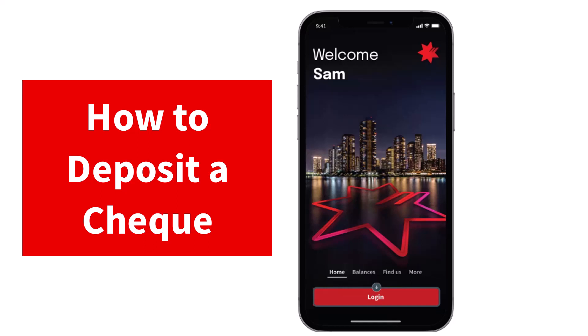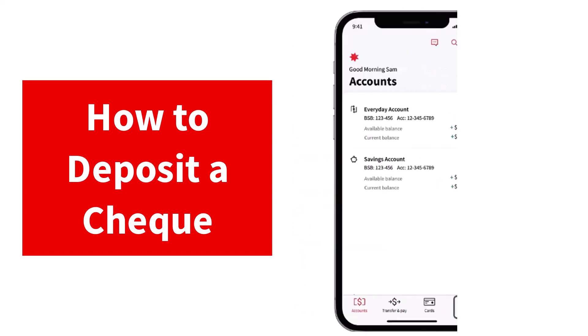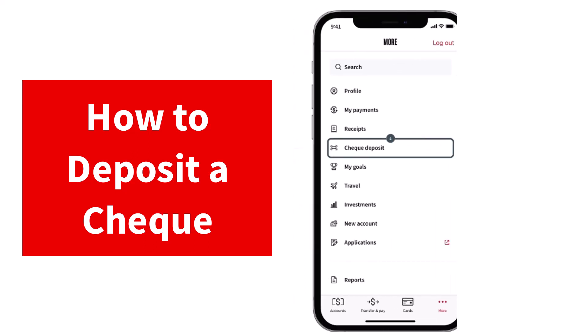So to do that, first of all, download the app and then simply log into your account. Now once you've logged in, you'll have to tap on the more option which is in the bottom right corner of your screen. After that, you will be taken to the space where you'll have to tap on the option check deposit.